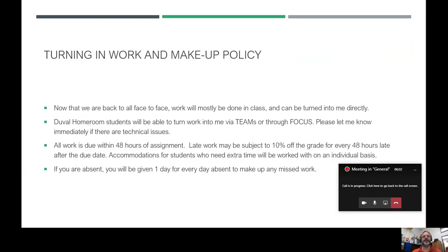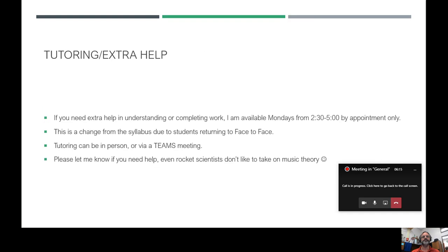If you are absent, you'll be given one day for every day absent to make up any missed work — just because you missed a day does not mean everything is hopeless. If you need extra help, tutoring, or help understanding or completing work, I will be available Mondays from 2:30 to 5:00 by appointment. This is a change from the original syllabus due to schedule changes going back to full time. This is available both face to face and online for DHR students.